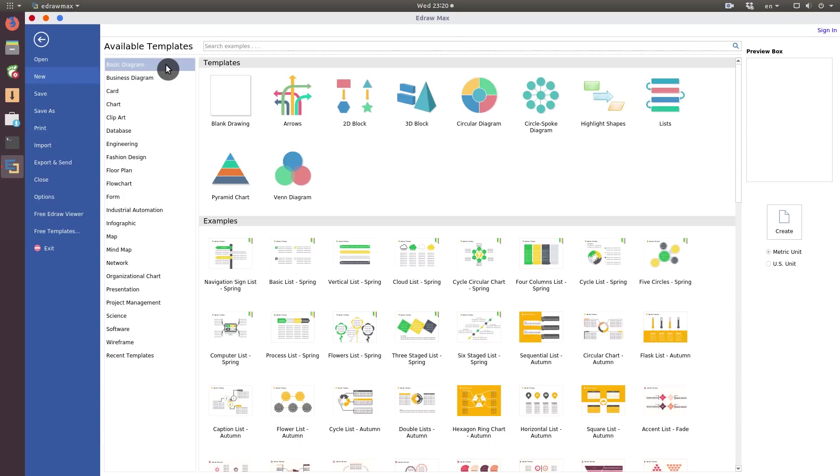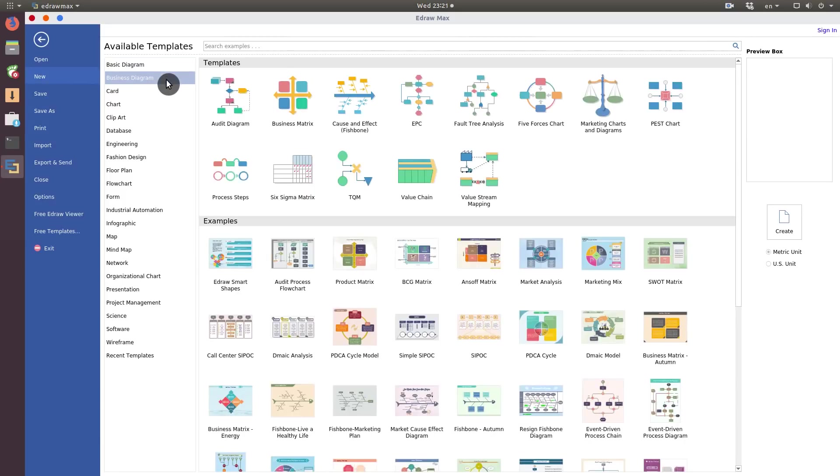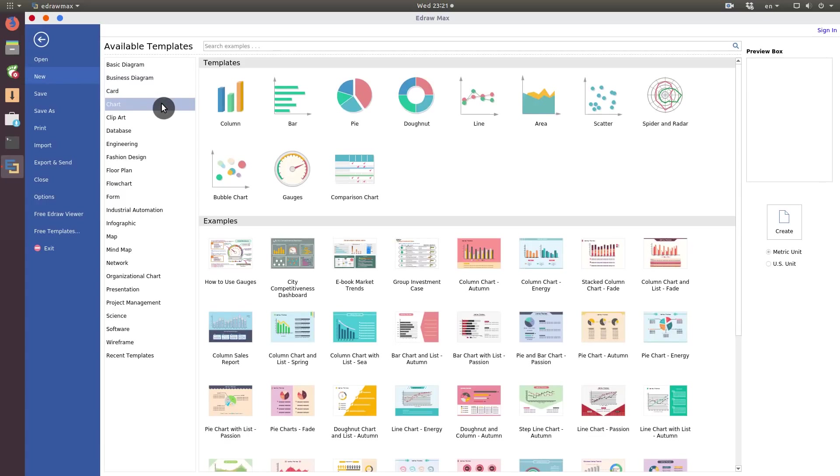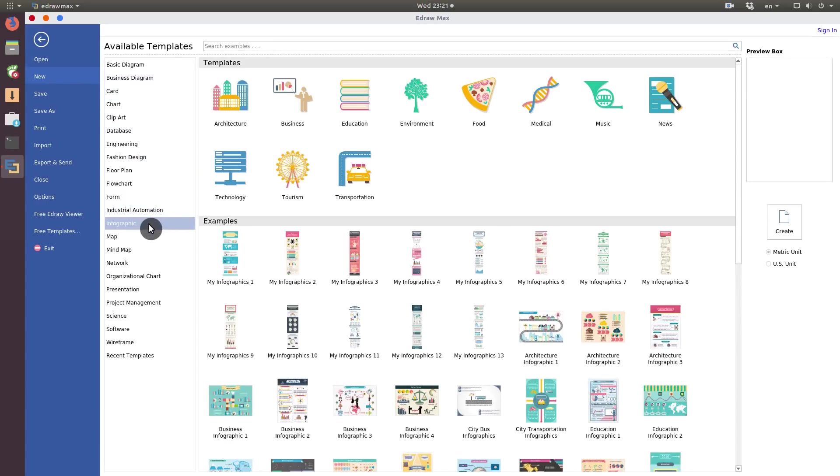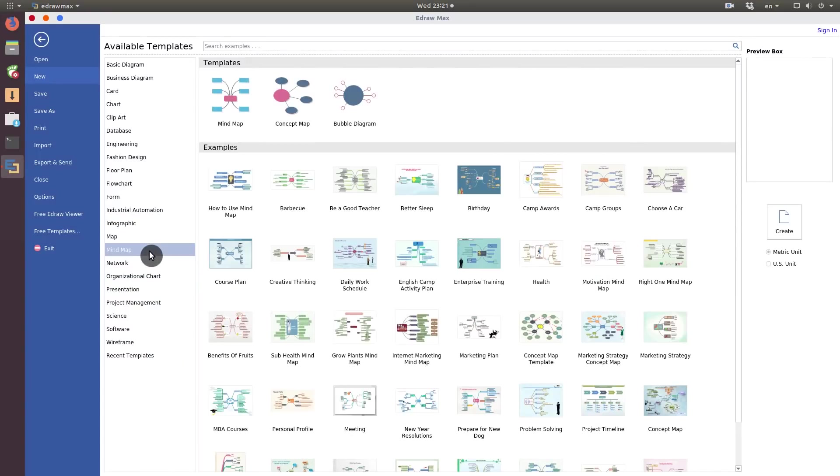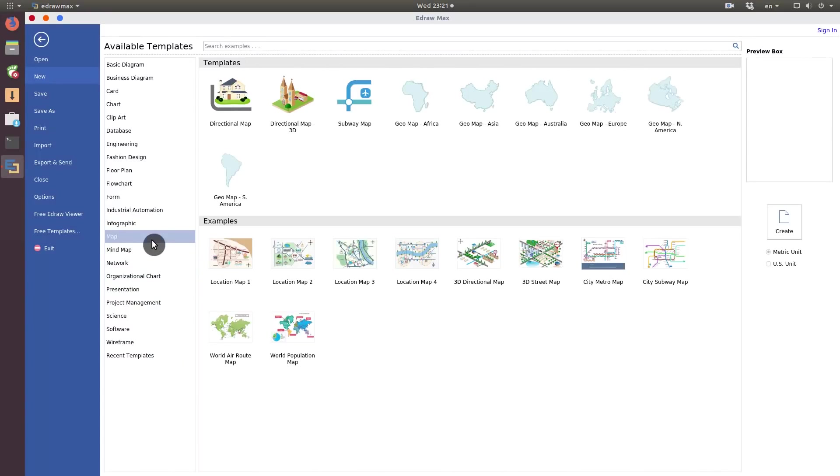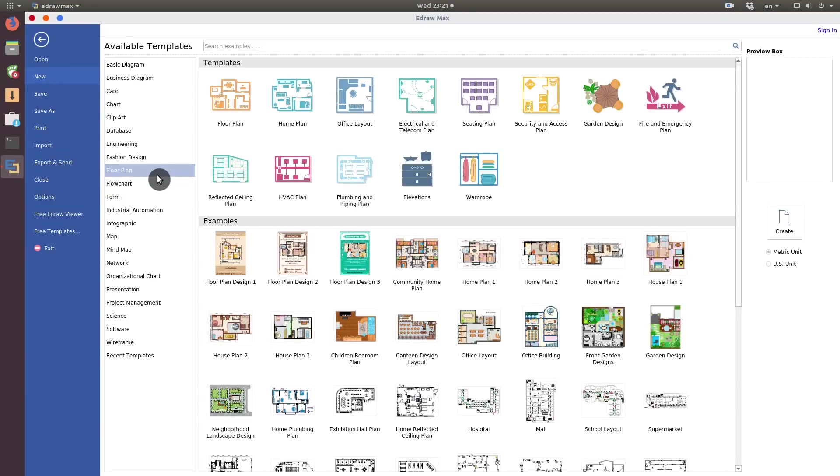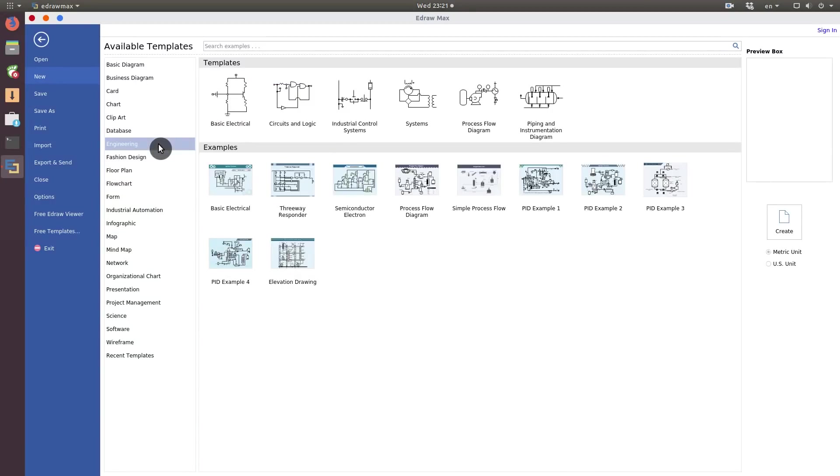E-Draw Max is an incredibly powerful program for visualization. You can make professional looking diagrams and charts, modern infographics, various presentations, mind maps and regular maps, house plants, engineering graphics, and many more.